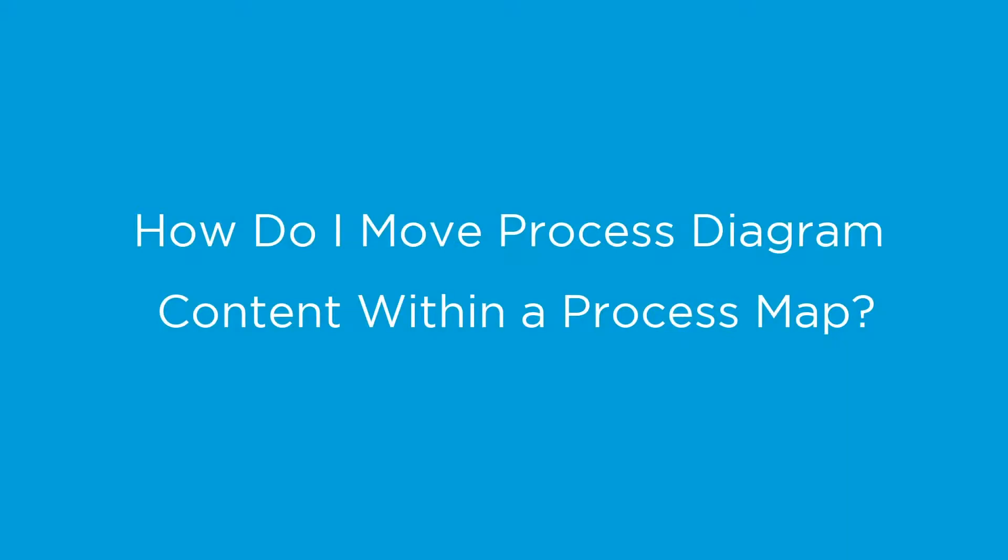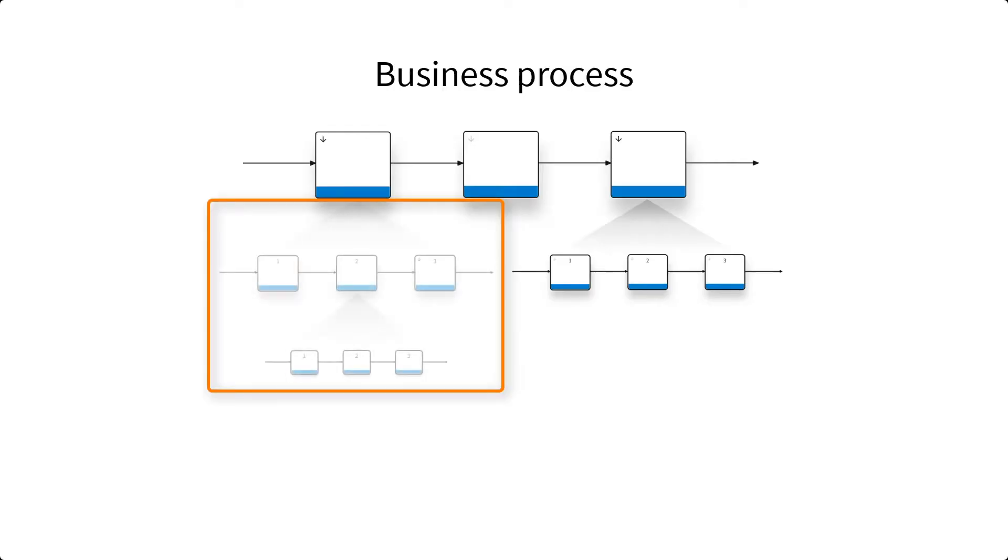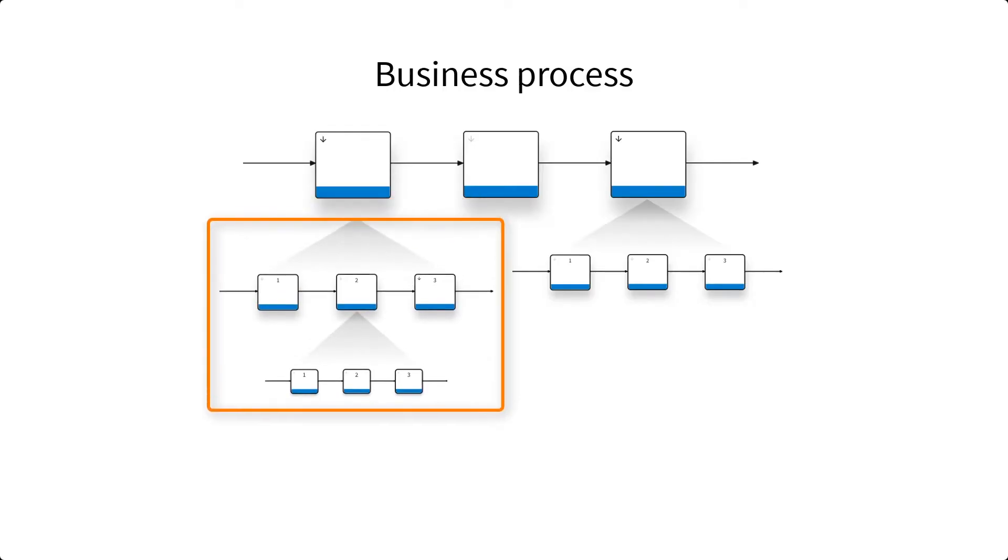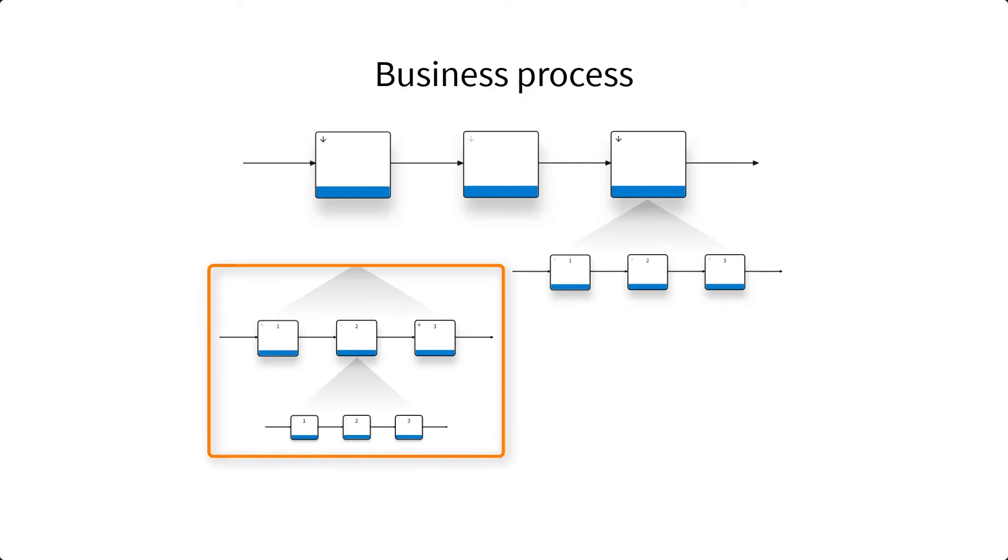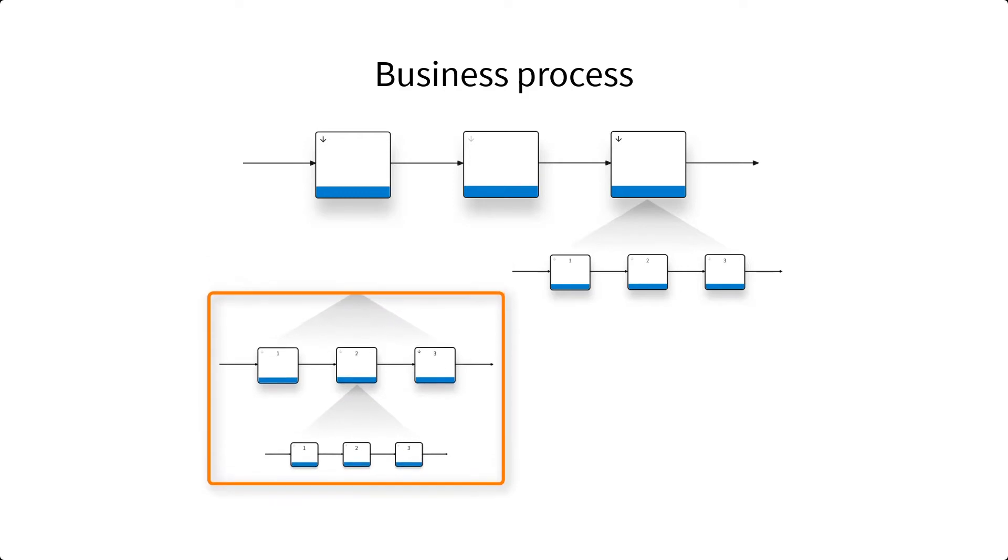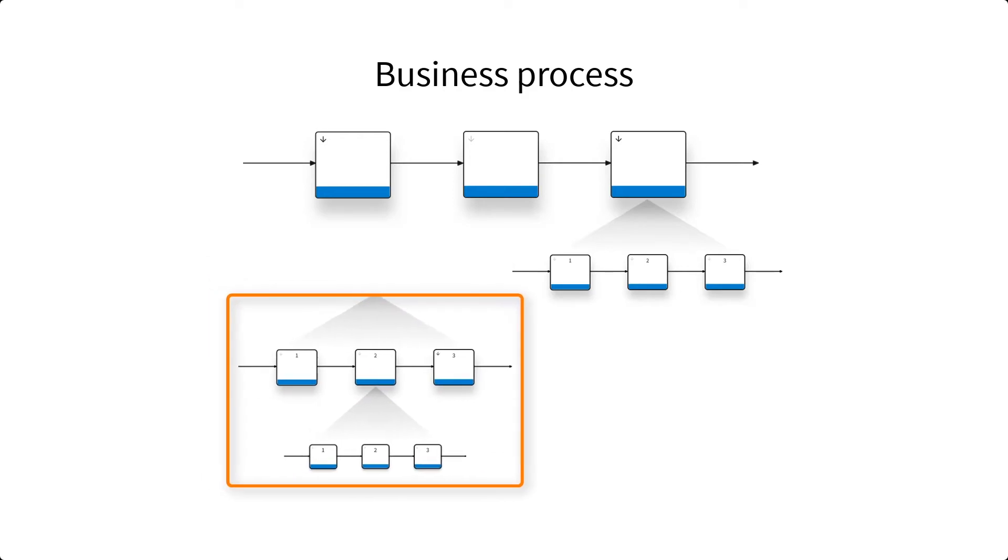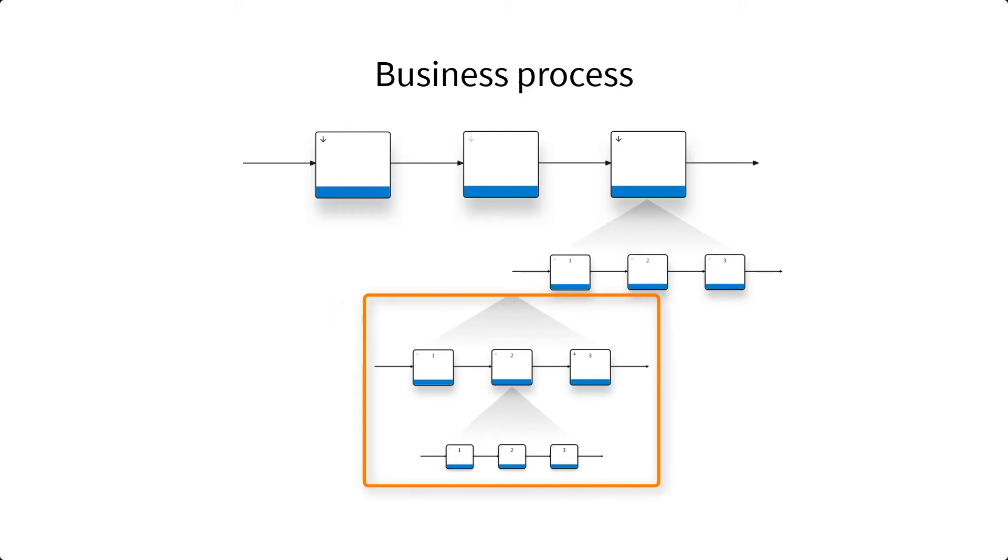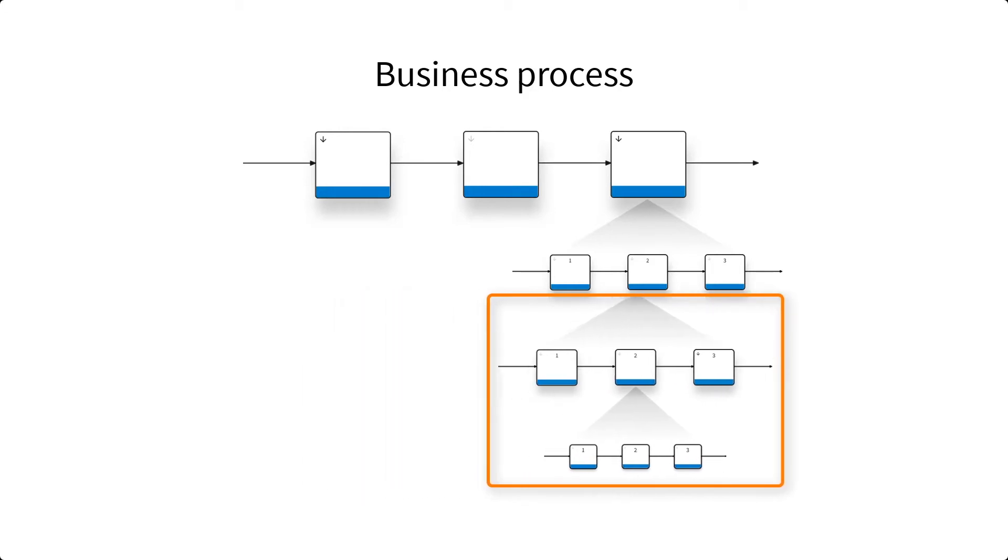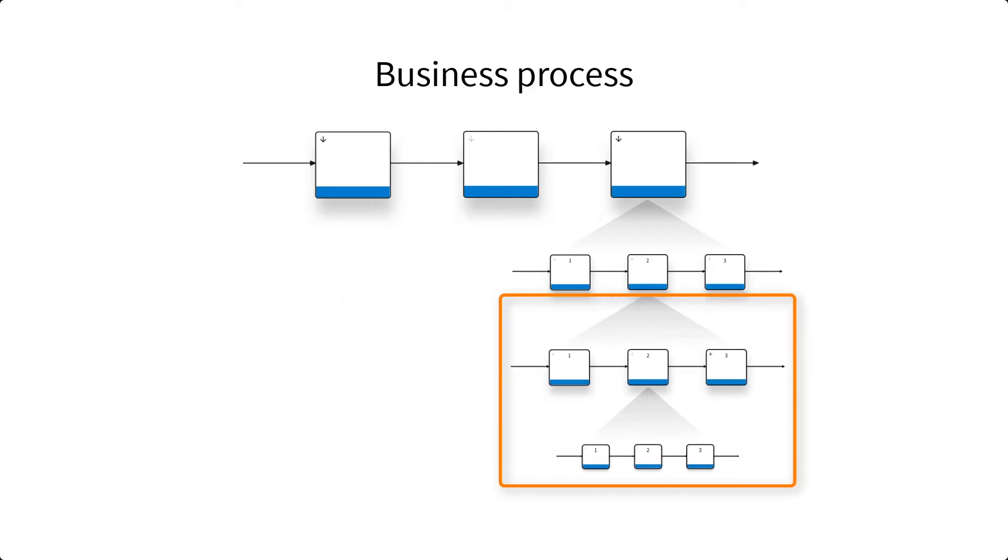How do I move process diagram content within a process map? There may be times when the structure of a process needs to be changed. In this video we'll look at how to move one part of a process diagram and all its supporting information to another level within the same process map.